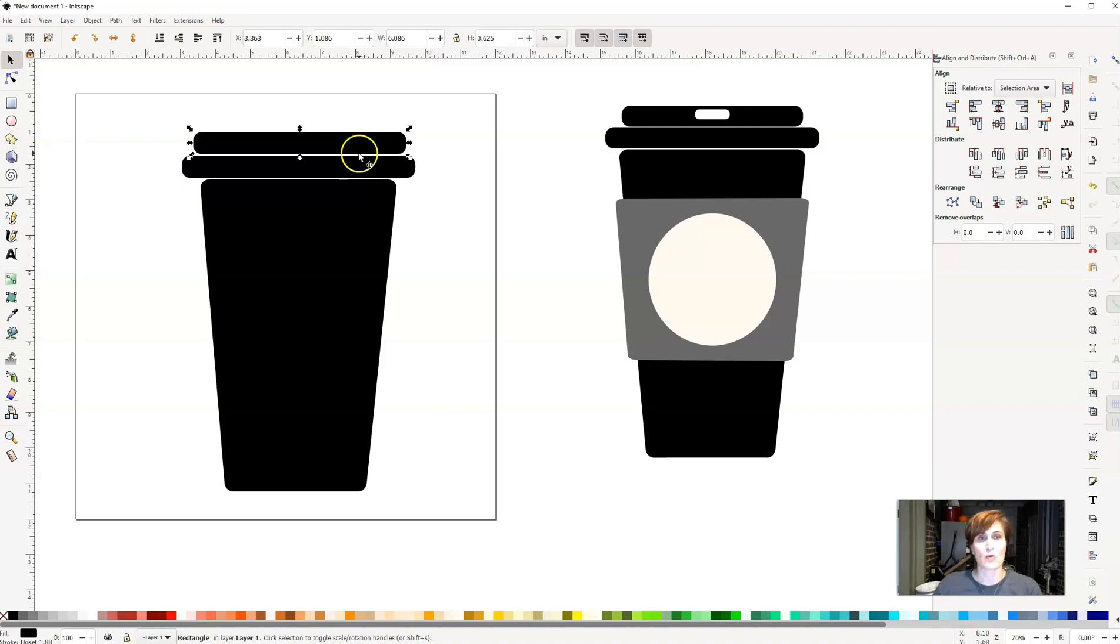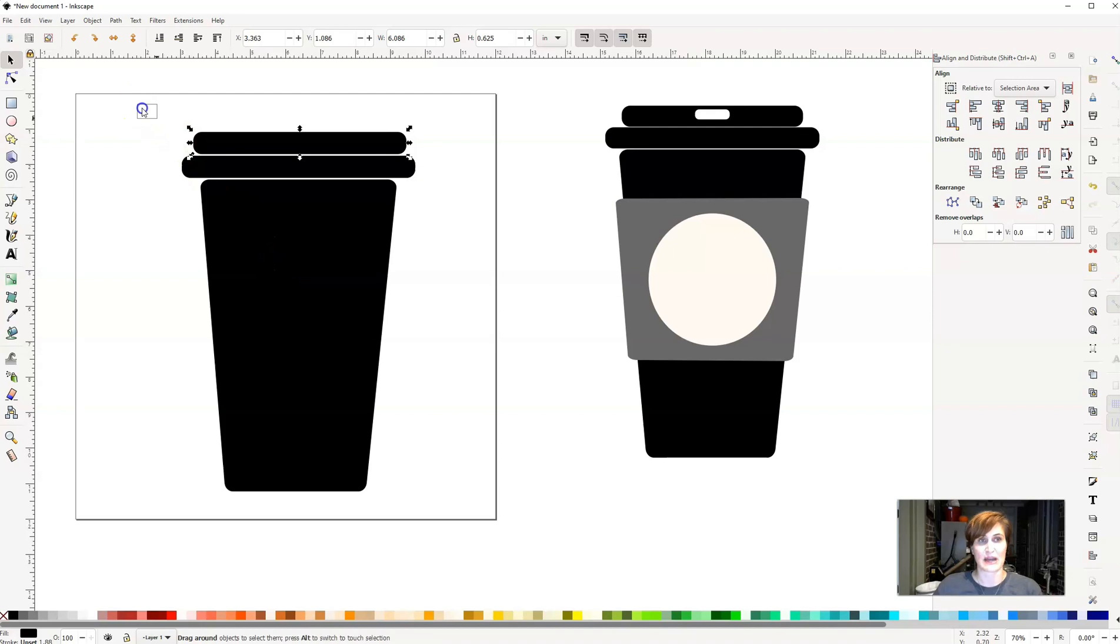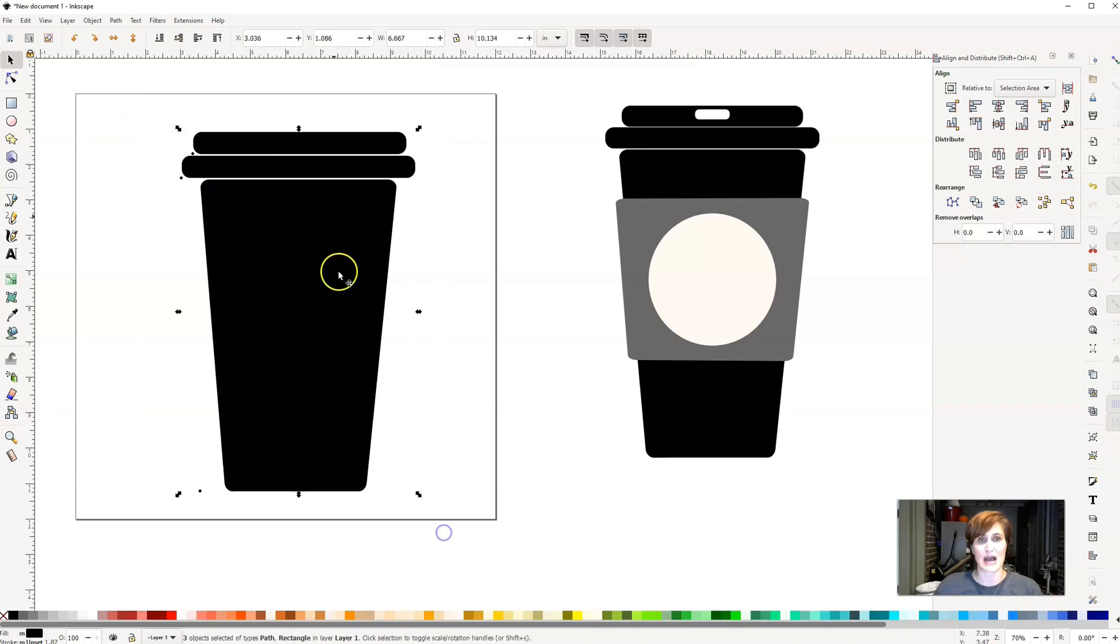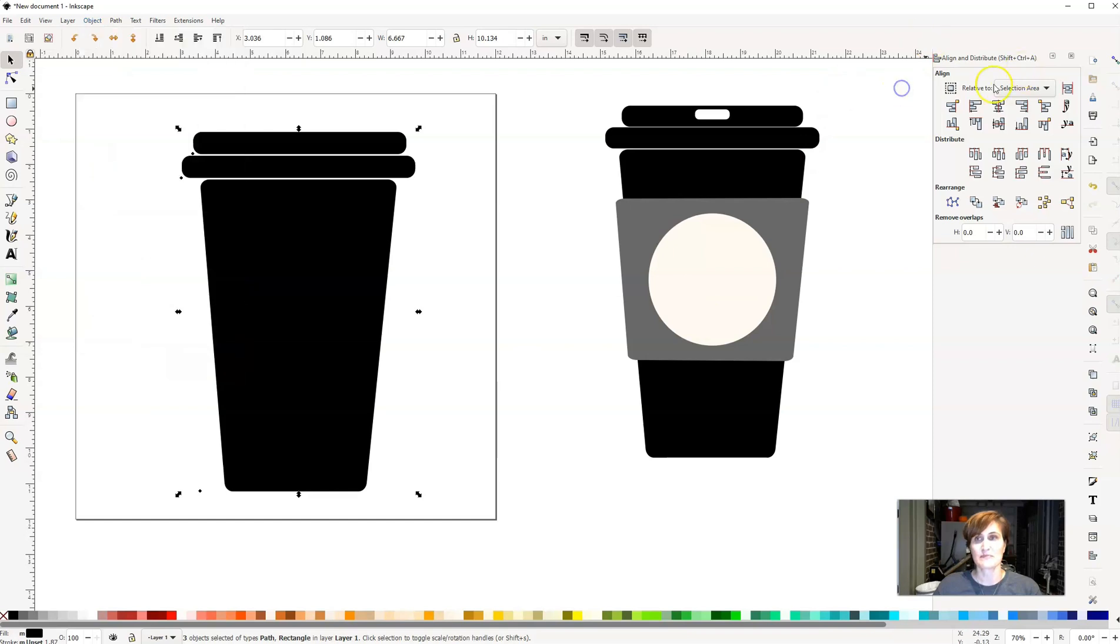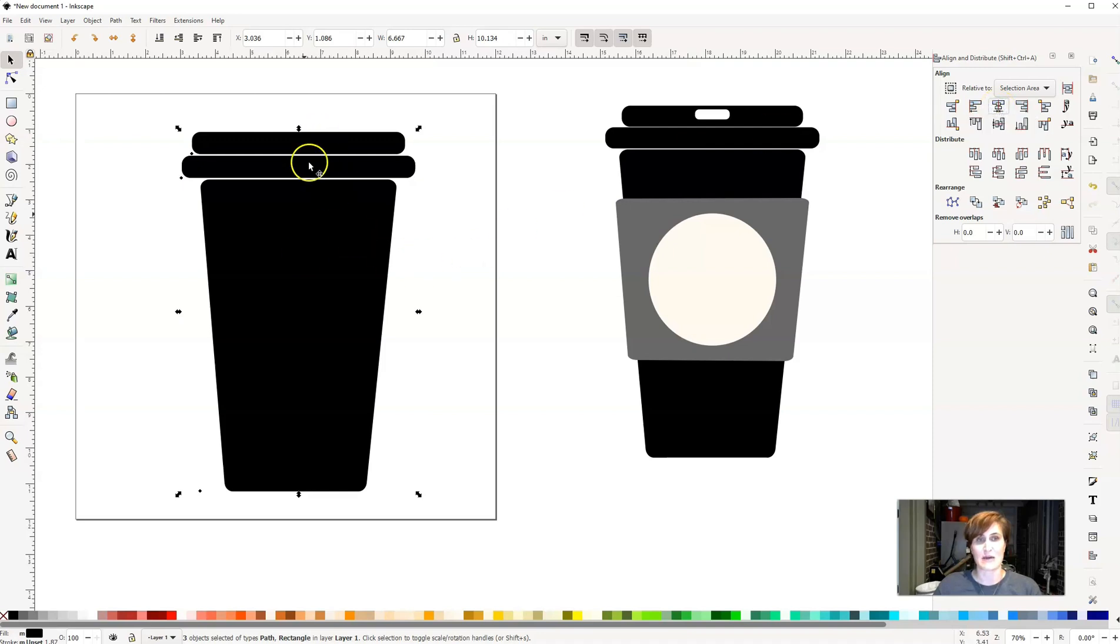Now what I want to do is I want to make sure that all three of these elements are lined up. So I'm going to click and drag and make sure all three items are selected. And then I'm going to go to my align and distribute menu, which is here under object, align and distribute. This little menu will pop up over here on the side. And I'm going to click here on center on vertical axis. So that way I know everything here in the middle is now centered.